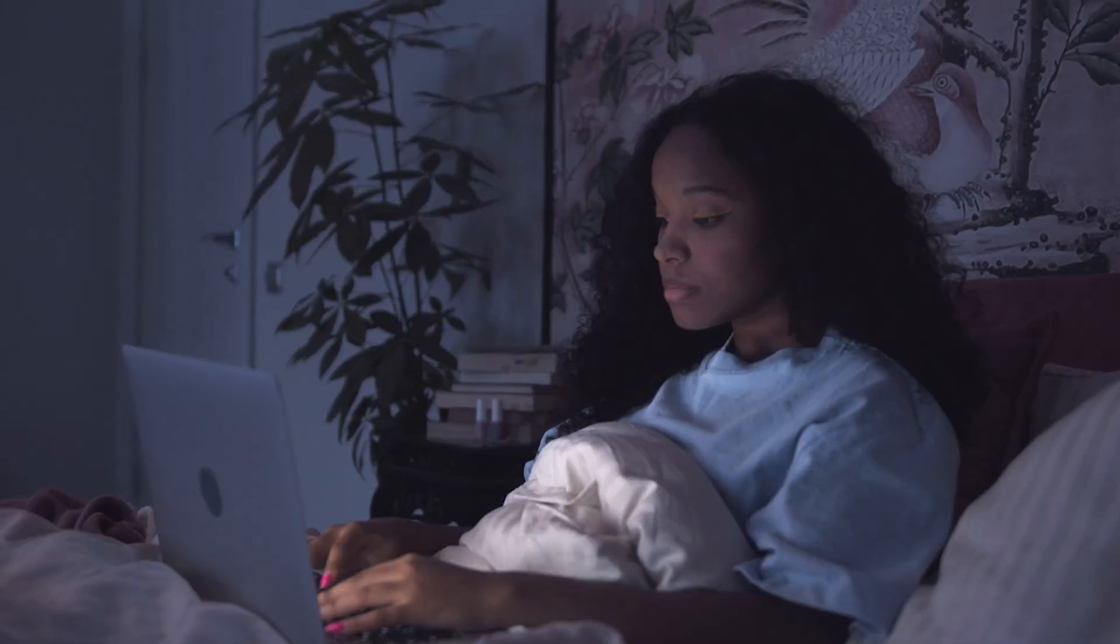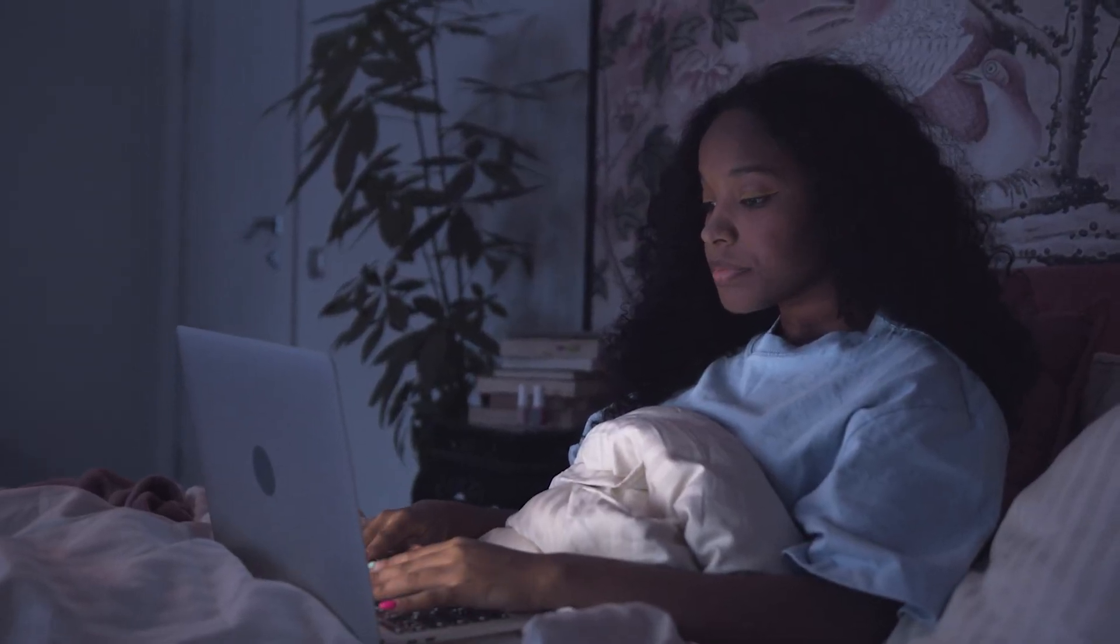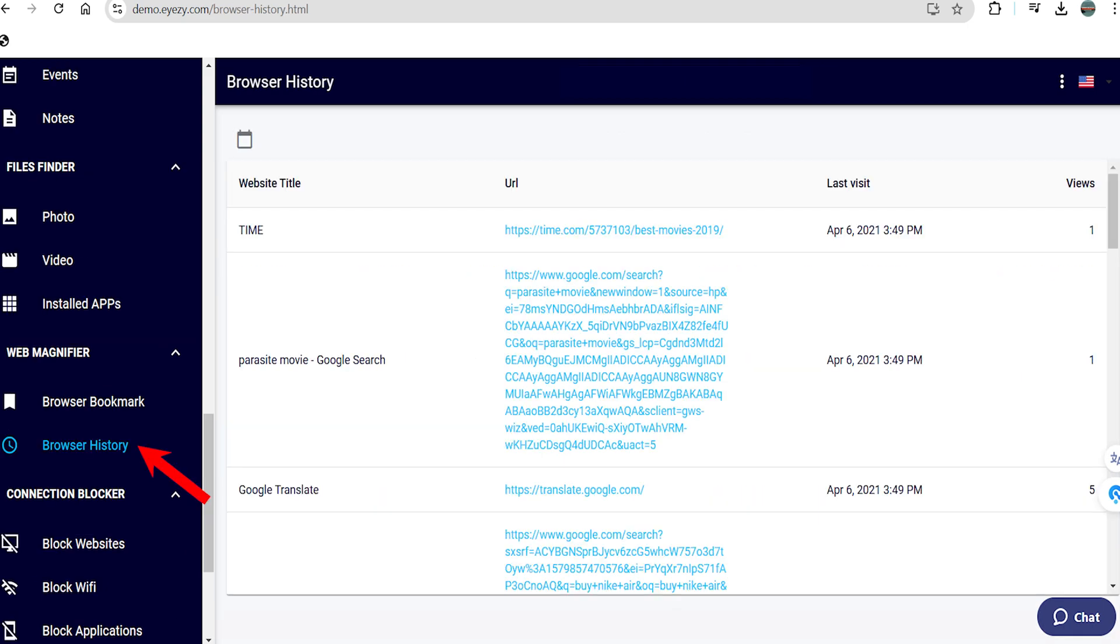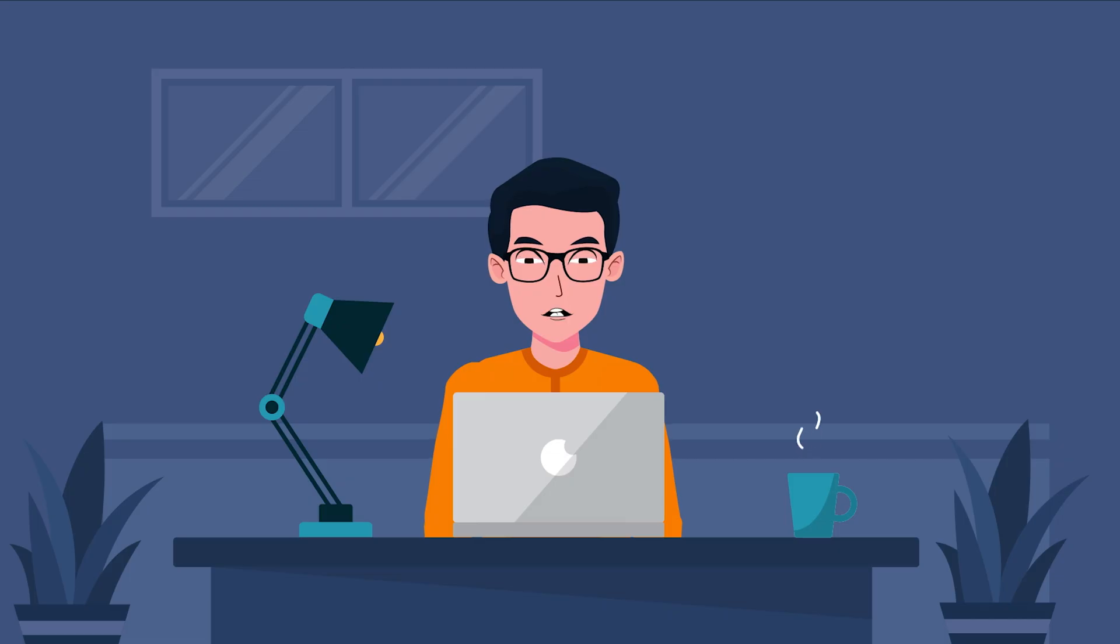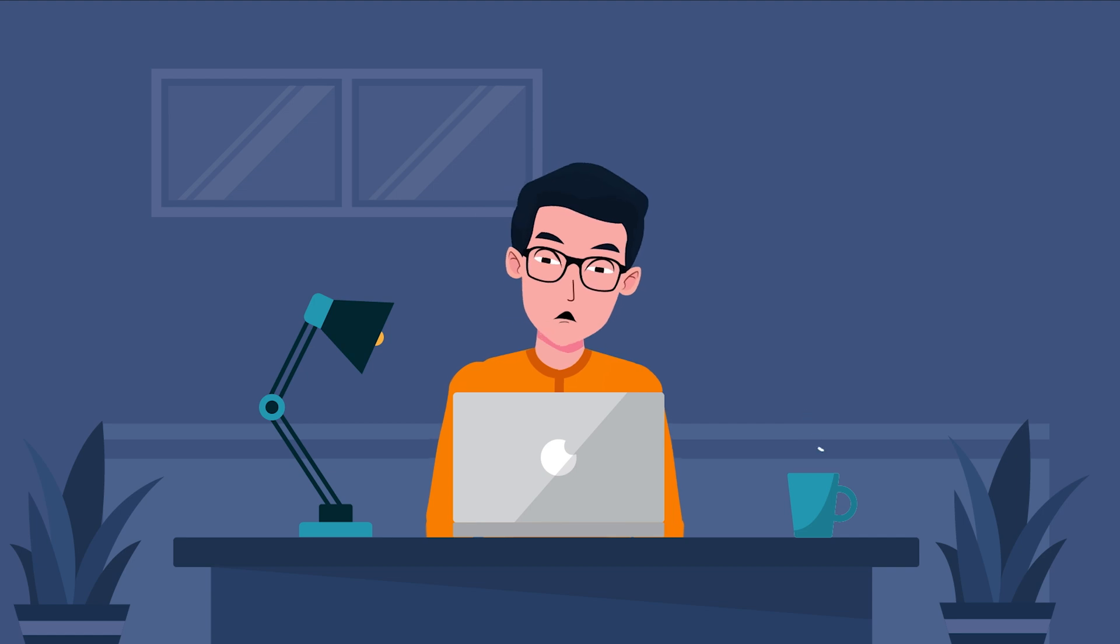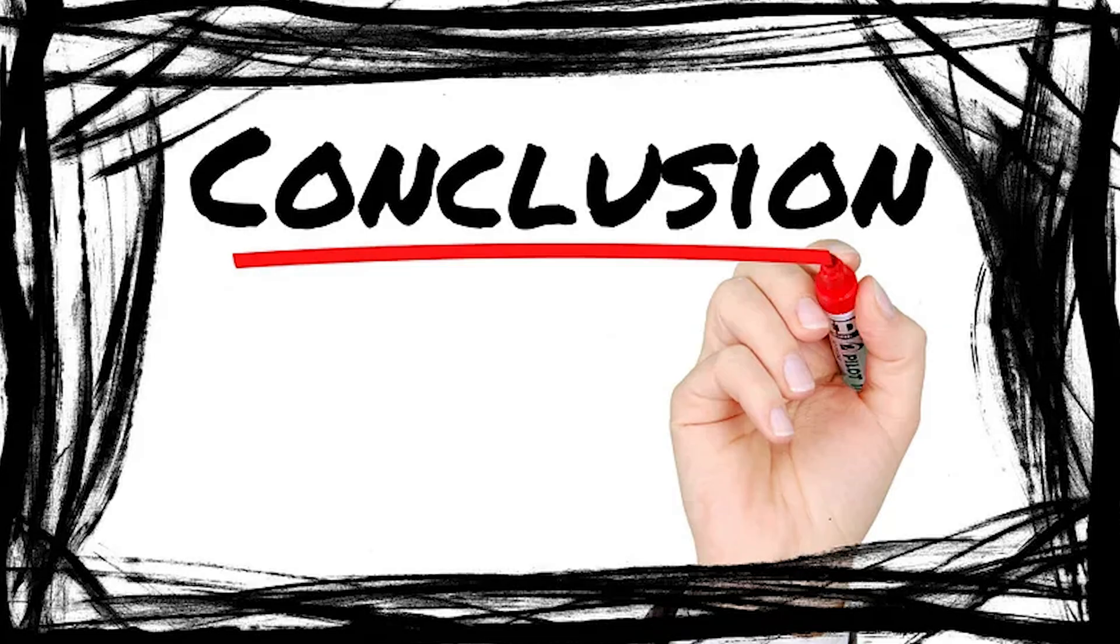iZ is not limited to monitoring WhatsApp only. It has plenty of other parental control features such as tracking phone location, browsing history and more. Make sure you check out my iZ review by clicking on the i button to learn more about it.